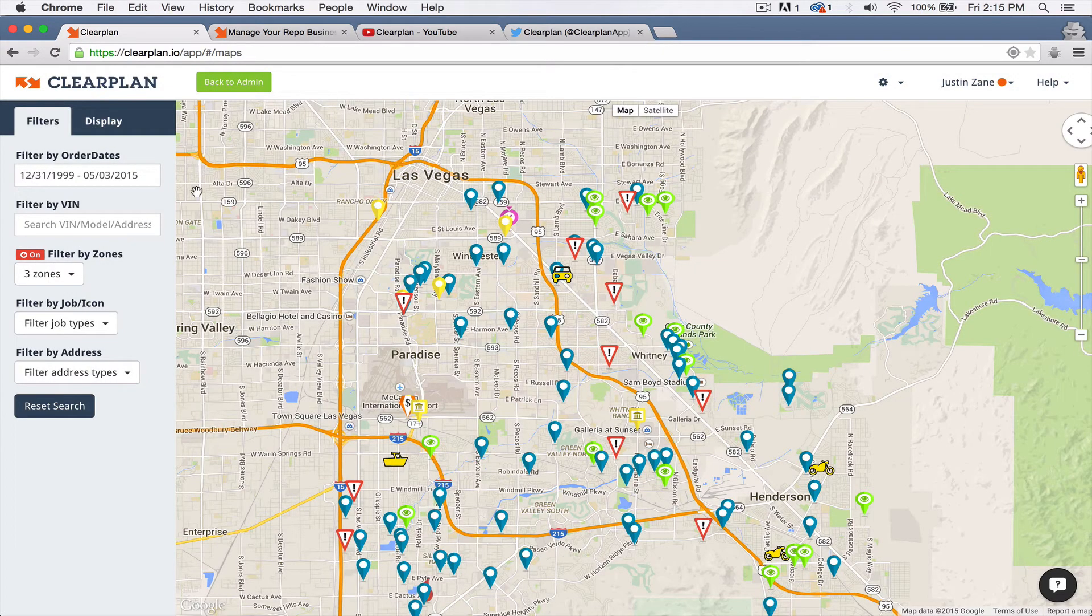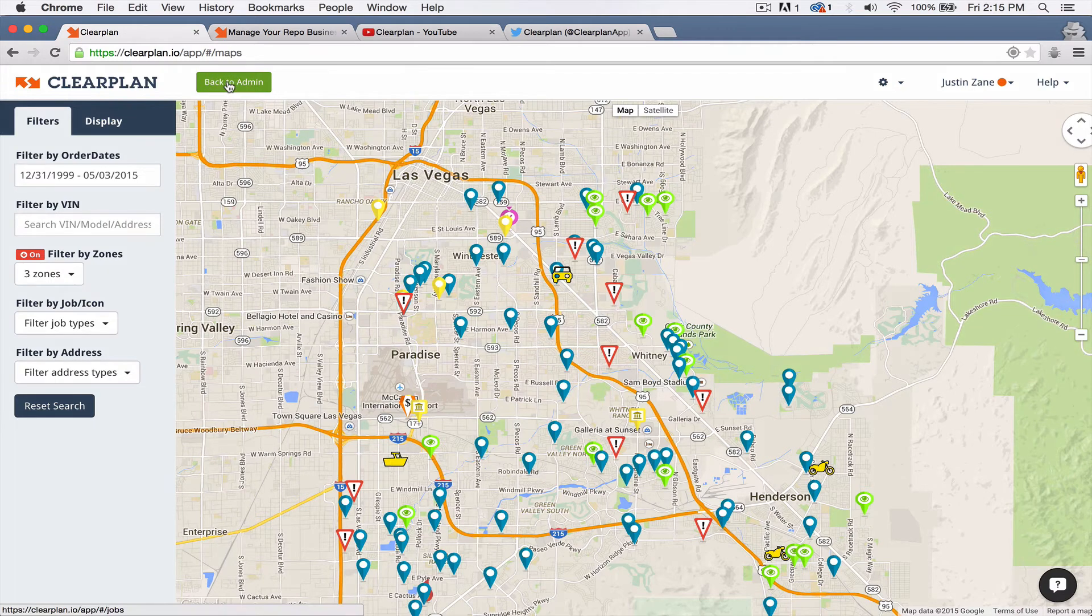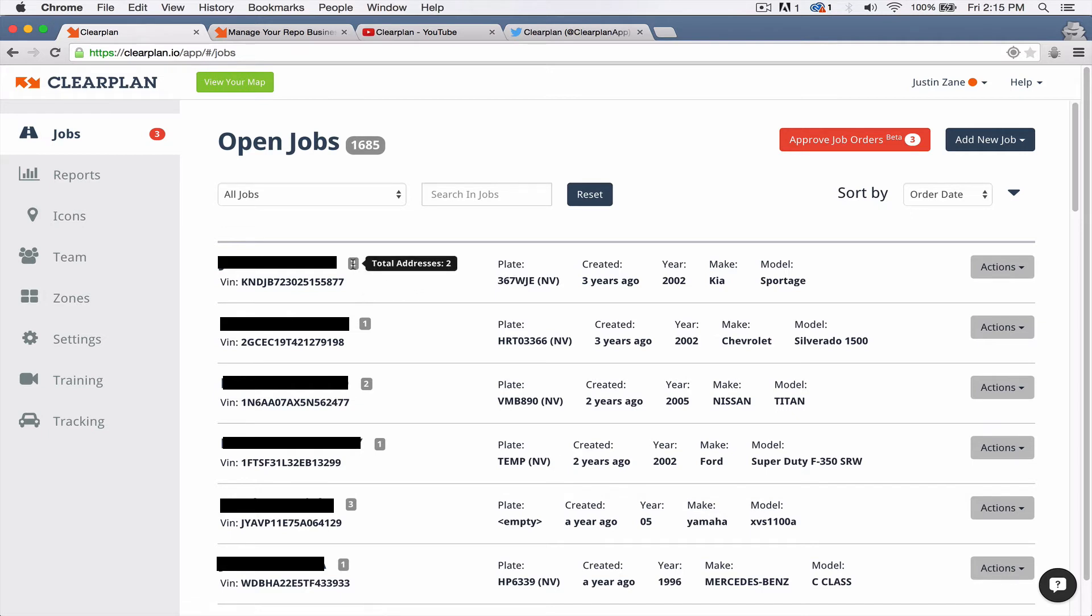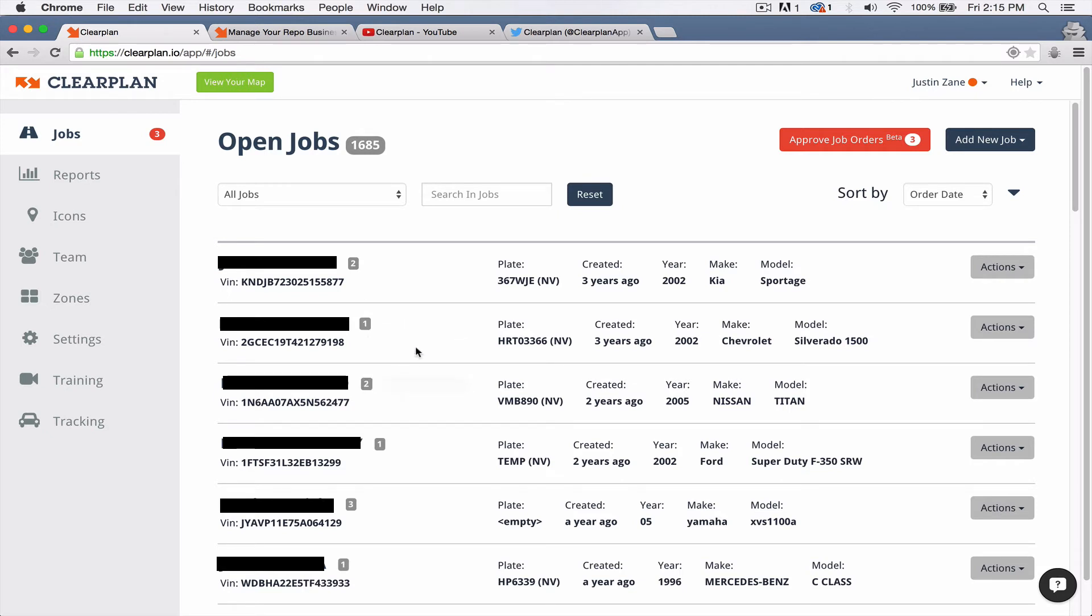Another feature that we added, I'm sure a lot of you guys have seen, is we've added the plates onto the jobs page. So now when you come into your jobs, you can see right here that we have the plate for you. And then also next to the debtor's name, we also have your total addresses. So if you hover your mouse over that, you'll be able to see the total addresses associated with that. So that's a bunch of updates that we've done within the application.